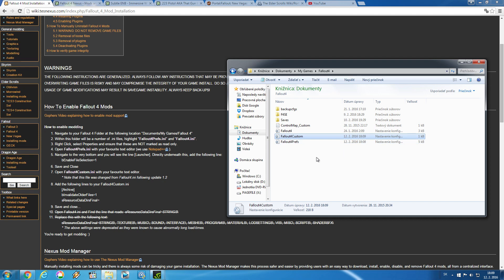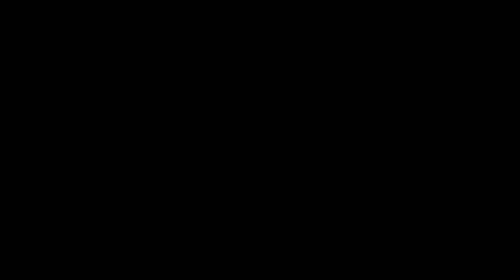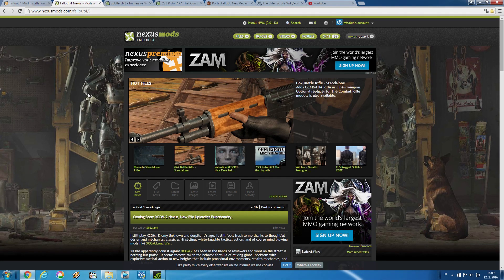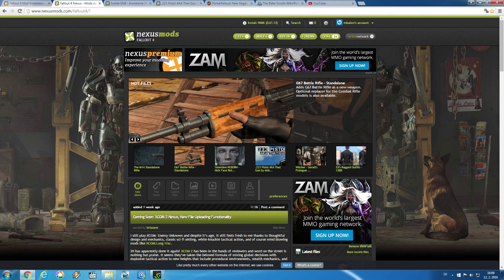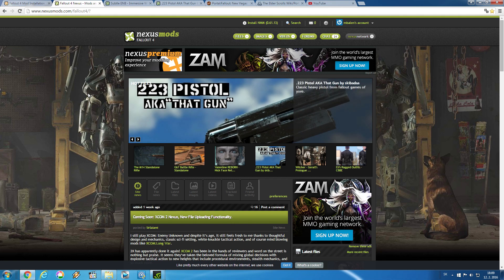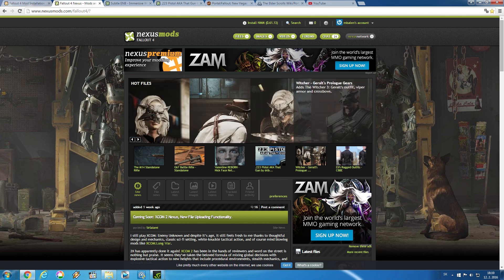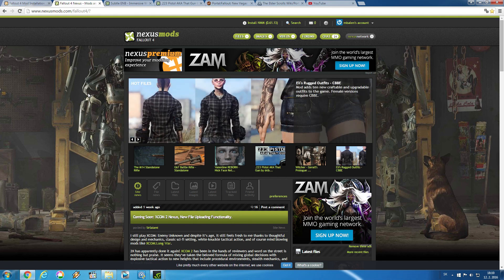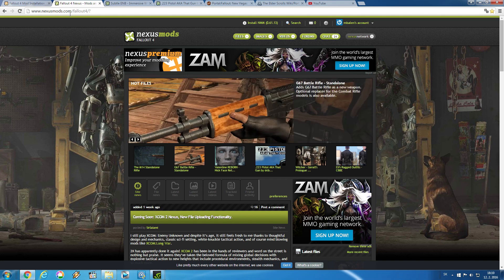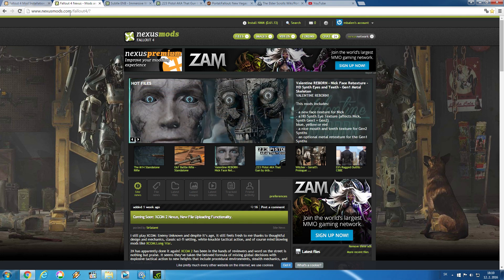Now let's move on to the second part, which is the installation of the mods themselves. There are actually two main ways of installing mods: first one is installation through Nexus Mod Manager, and the second one is manual installation. First let's take a look at the site you will be downloading mods from, which is nexusmods.com/fallout4 — I will leave a link for it down in the description.